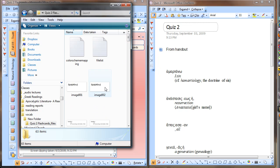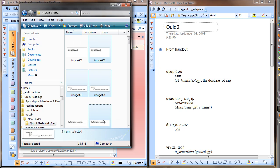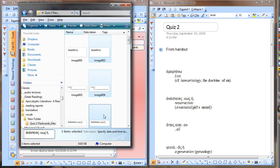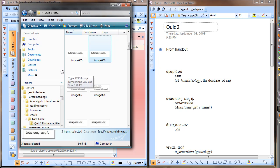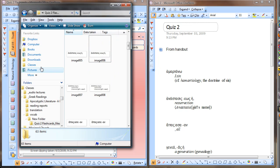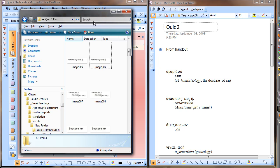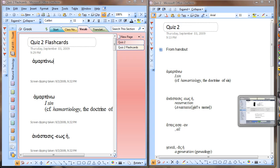All you really have to do is just select them — use Ctrl+select, go down the line and select them all — and then pull them into a file folder all by themselves. And that's what I did.